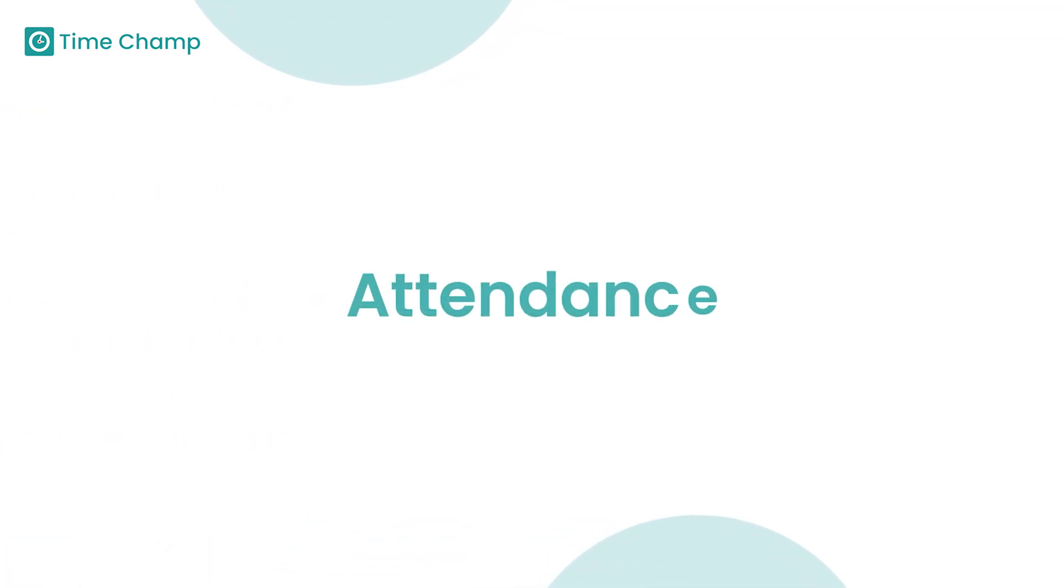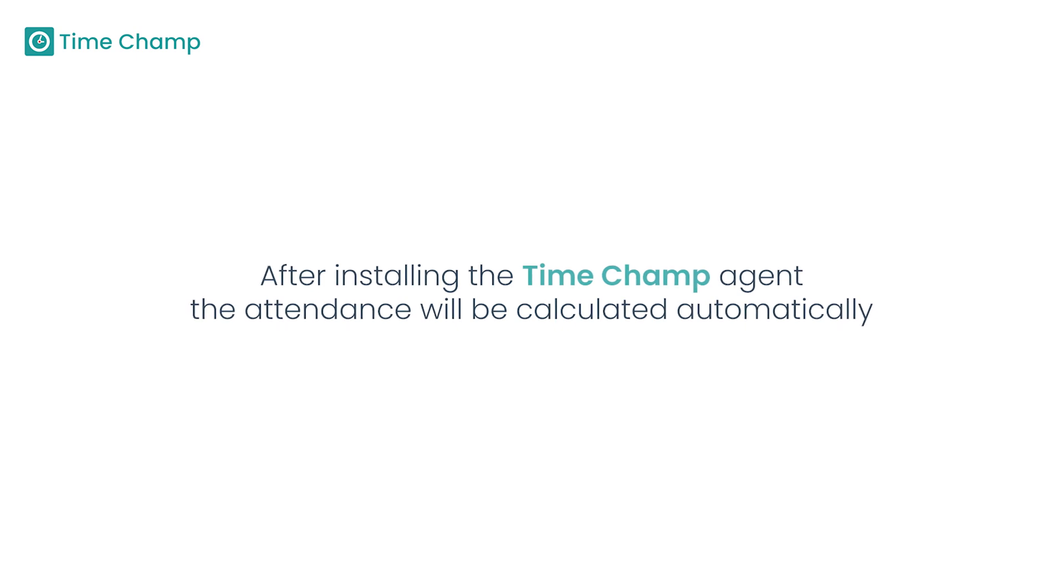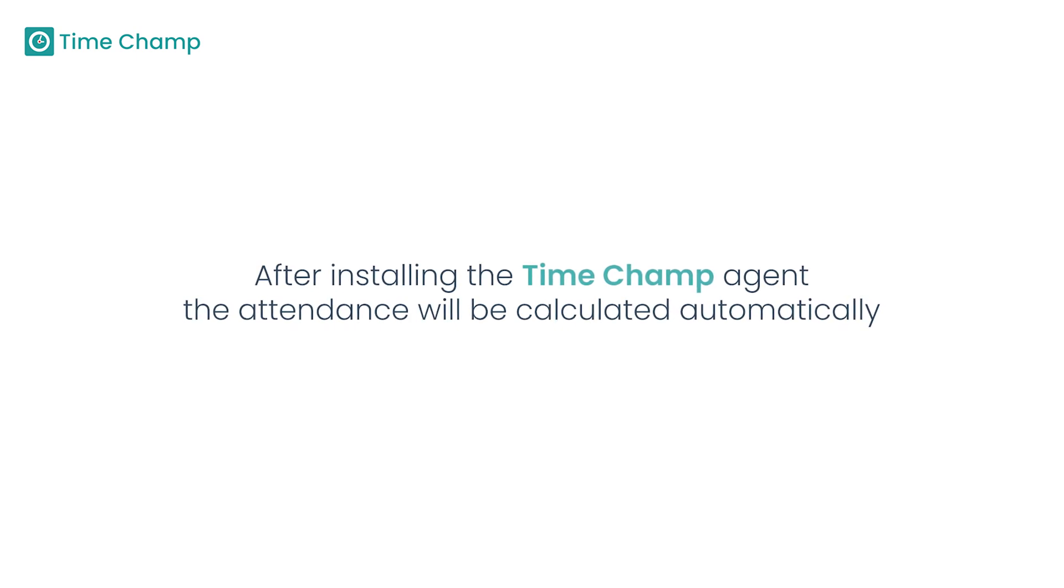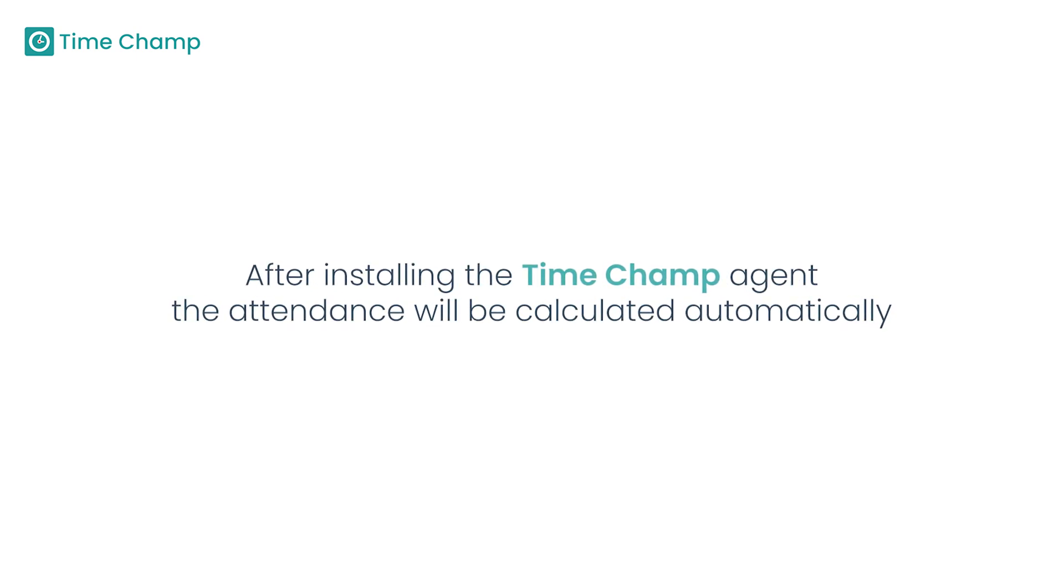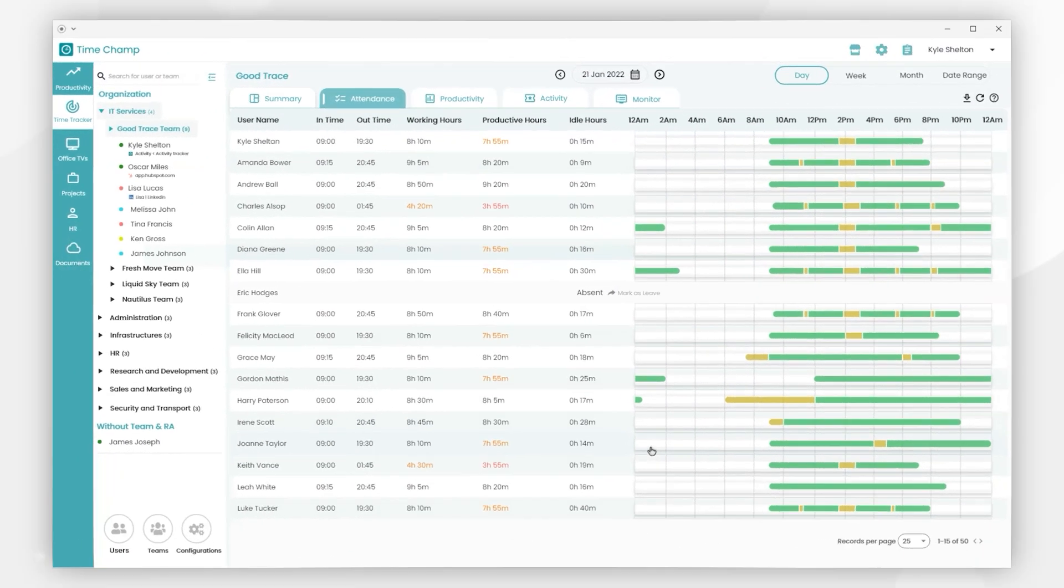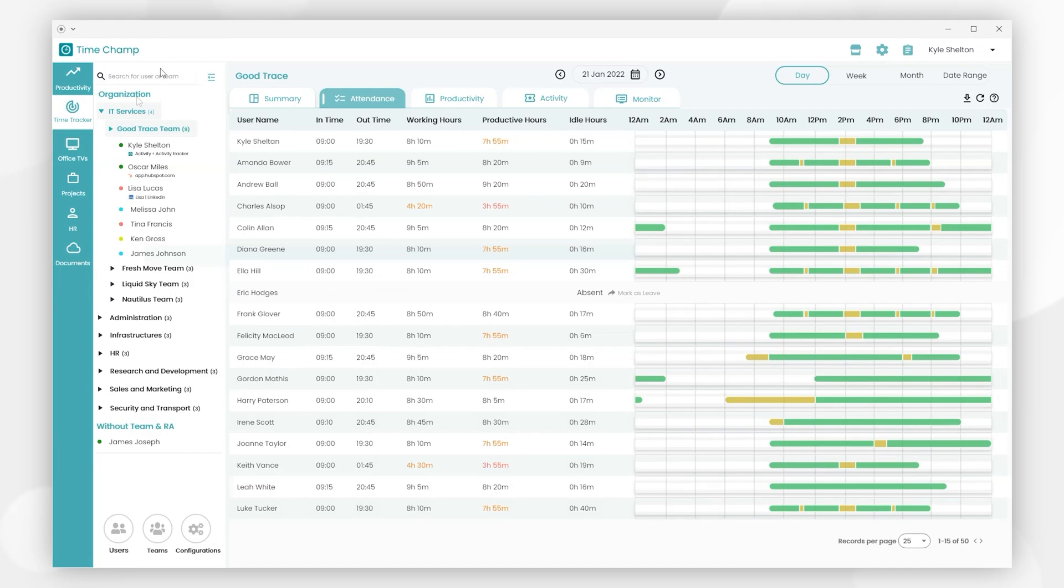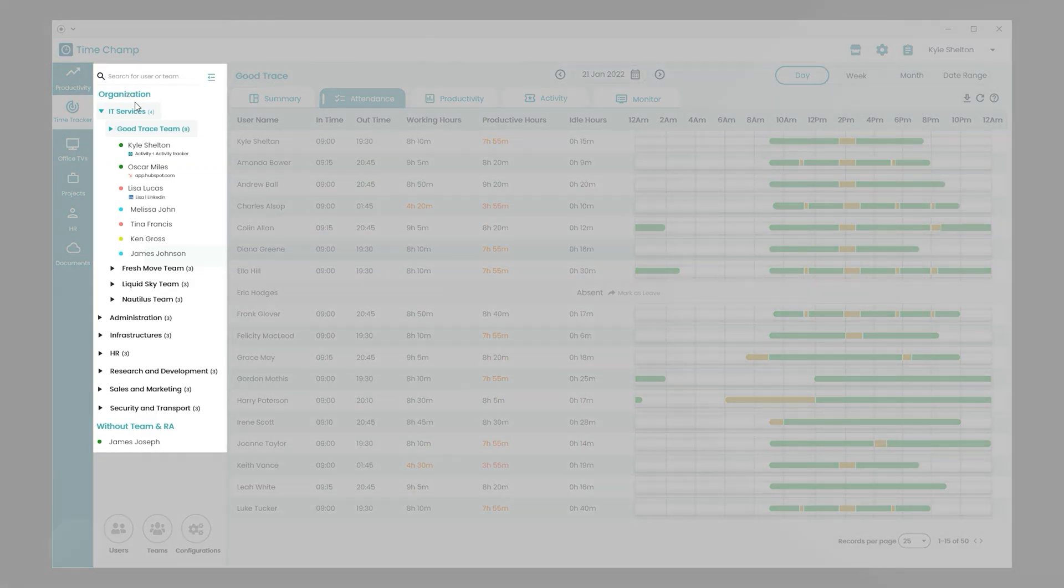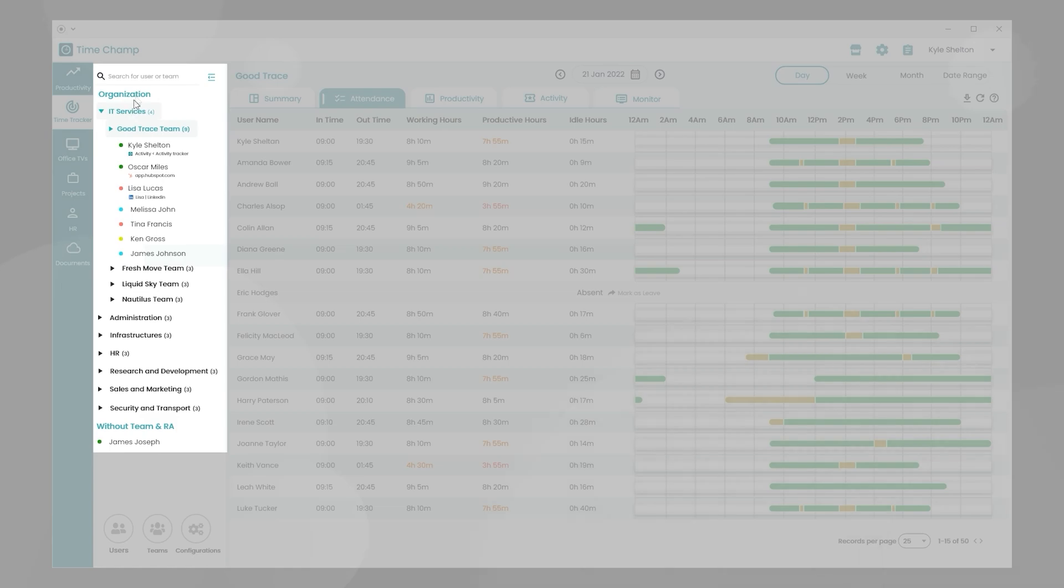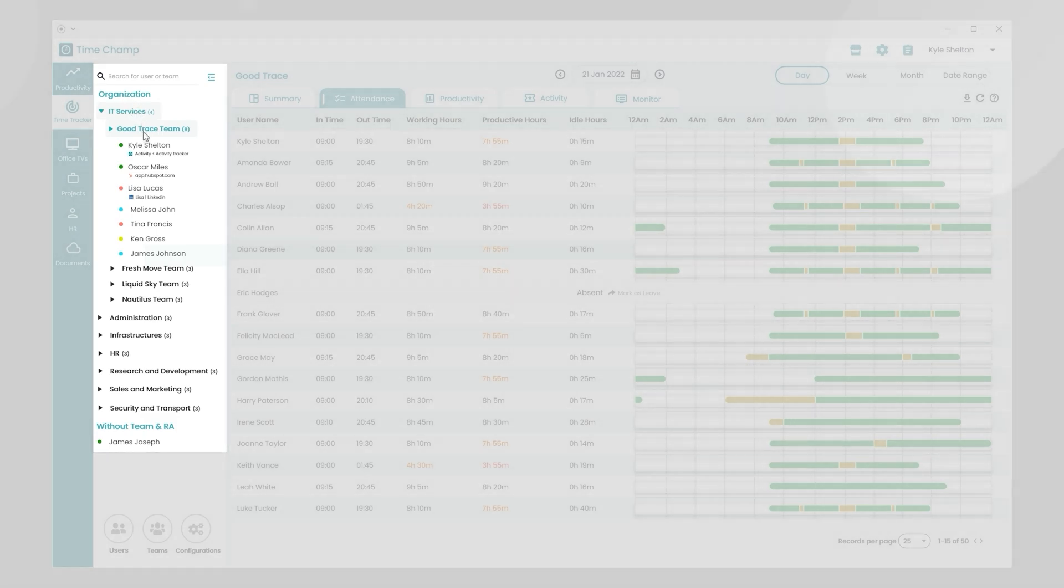First, we'll start with attendance. After installing the TimeChamp agent, attendance will be calculated automatically. Here is the team level UI. We have an organization hierarchy on the left side tab, which includes all users and teams information.